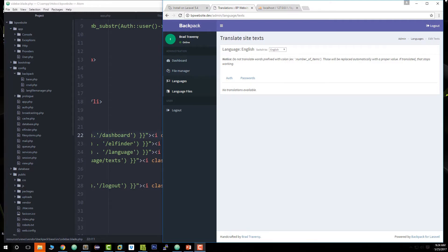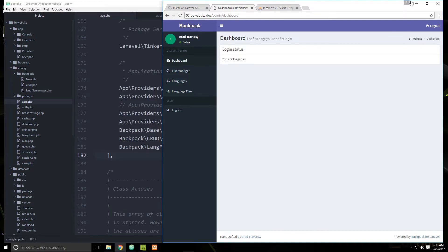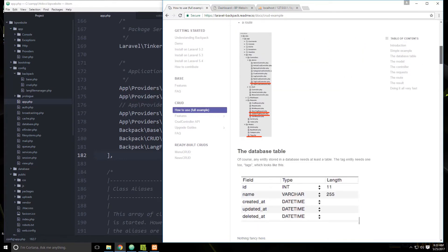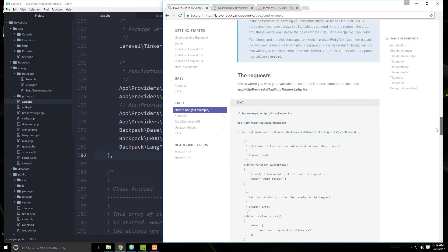Next we're going to create a CRUD resource using customers — kind of a mini CRM. We'll be able to add customers: create, read, update, and delete, and it'll create a customers table. We'll use a generator to do that. If we go back to the documentation under CRUD > how to use > full example, it shows every file that needs to be created. But we're going to use the generator by going to the very bottom where it says 'doing it all very fast.'